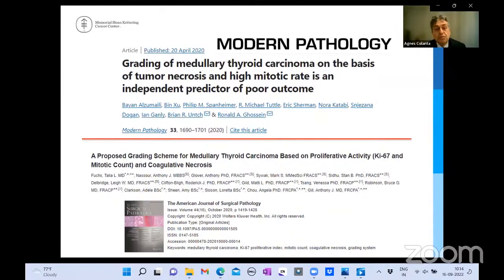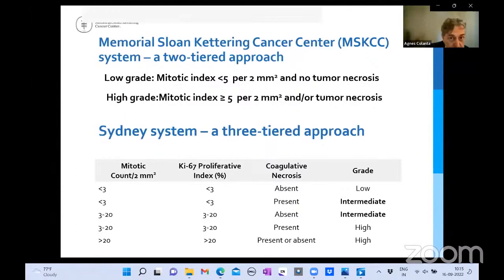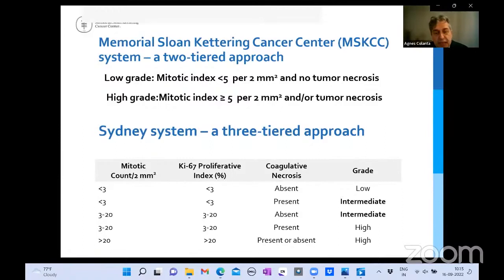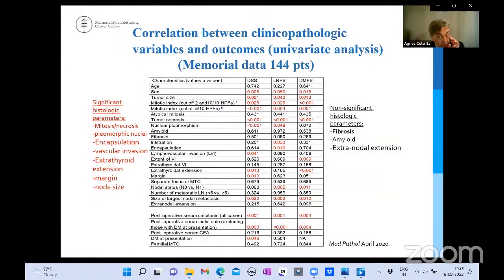Our grading system, published slightly earlier, was based on tumor necrosis and high mitotic rate as independent predictors of poor outcome. A few months later, the Sydney group published their system. The main difference: ours is a simple two-tiered approach — high grade requires mitotic index of five or more per two square millimeters and/or tumor necrosis. Their system is more sophisticated: a three-tiered approach with an intermediate grade combining low mitotic count with tumor necrosis, as well as high mitotic count without tumor necrosis.